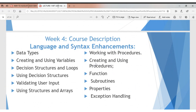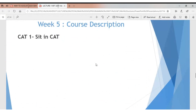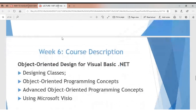We'll go into the language syntax: understanding data types, variables, how to create variables, functions, decision control structures, procedures, subroutines, and arrays. These will all form part of our discussion. We'll also have an online MCQ sit-in test as part of the course.